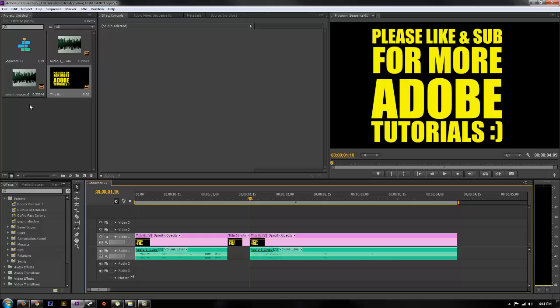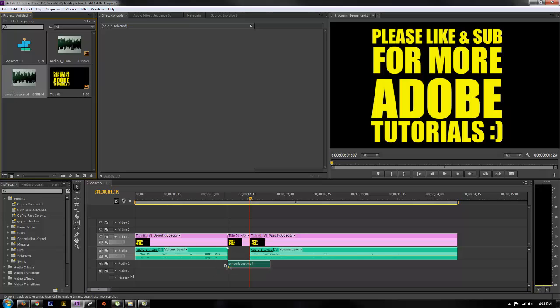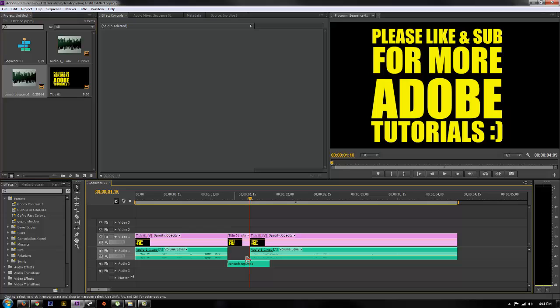And then what you're going to do is in the comment section of this video I supplied a link to the free censor beep sound that I've hosted on Dropbox. Just take that censor sound and drop it onto your video.